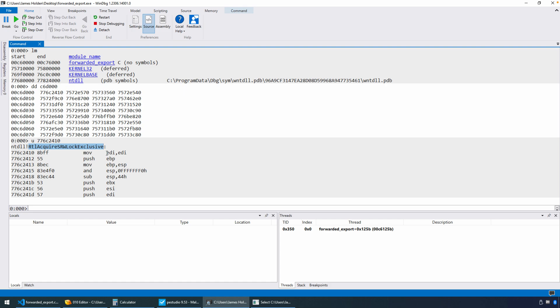Okay, so that's just a little bit about forwarded exports. Hopefully that helps. And if anyone has any questions, please feel free. Comments are open.